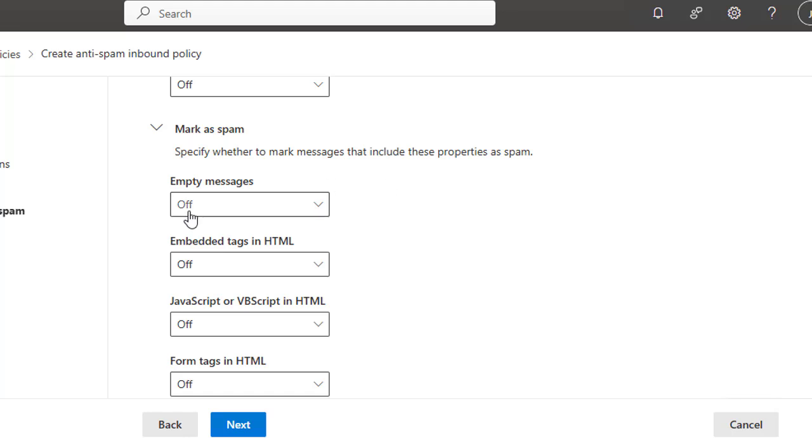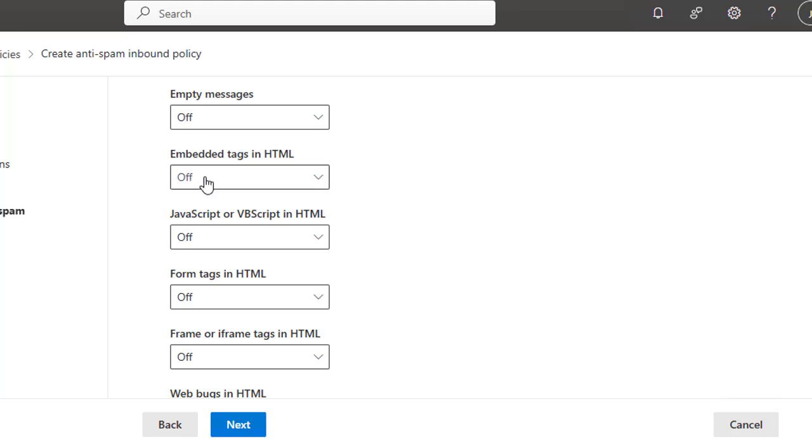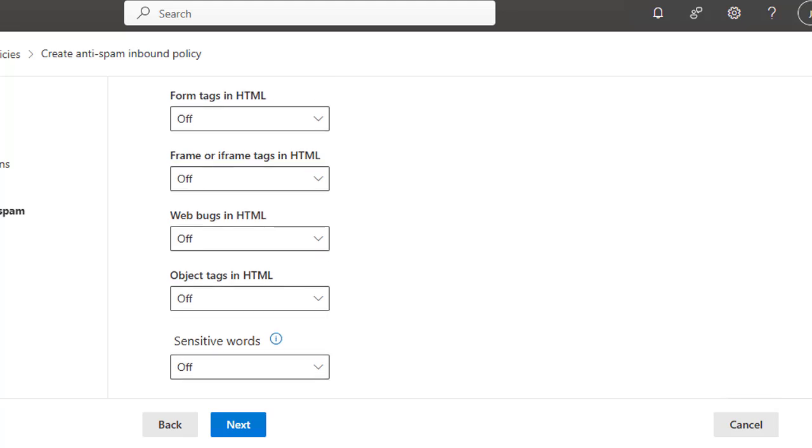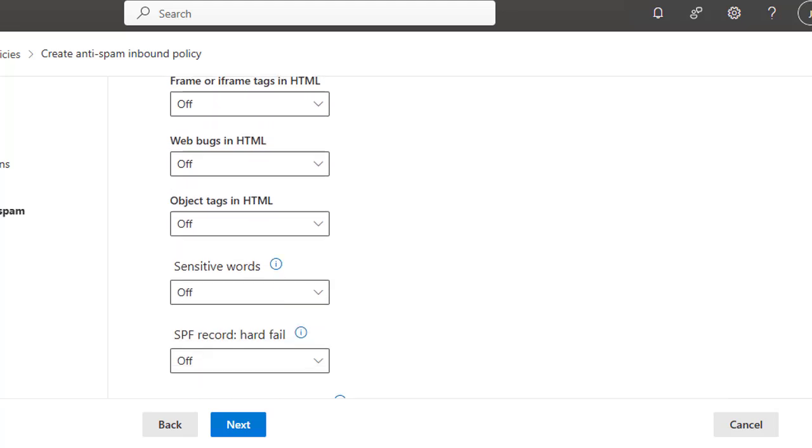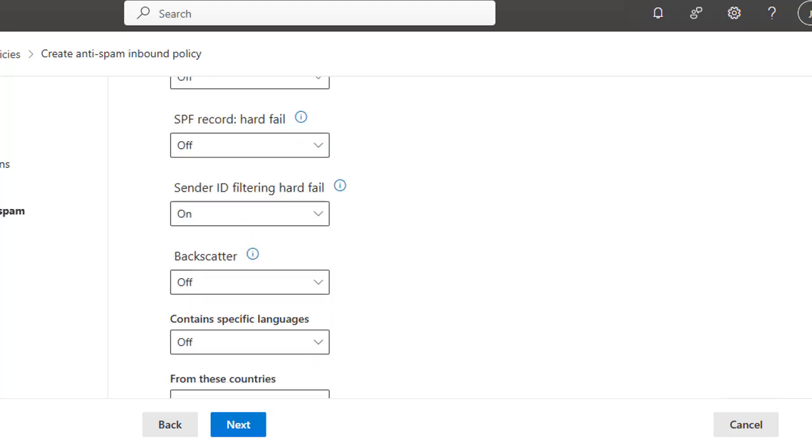And here, HTML messages will be marked as spam. Specify whether to mark messages that include these properties as spam. It is simple and you can just toggle these on and off. You can toggle these sorts of triggers and detectors: Embedded tags in HTML, JavaScript or VBScript, form tags in HTML, web bugs, object tags, sensitive words, SPF record hard fail, sender ID filtering hard fail. You can turn it on.